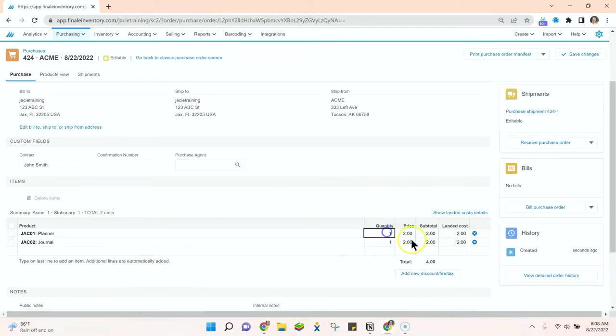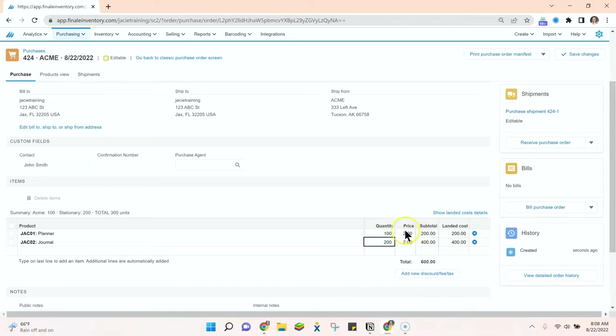I'll go ahead and put the quantities for each. I have pricing that lives on my product details page so that pulled over for us. Now we can see our subtotal and our landed costs are the same. In Finale we use landed costs to establish your cost of goods sold.